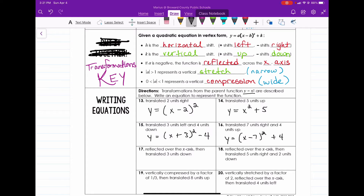Number 17 says the parent function has been reflected over the x-axis and then translated three units down. A reflection means the leading coefficient a is negative, so we have negative x squared. Shifted three units down gives us minus three. Since there's no horizontal movement, our answer is y equals negative x squared minus three.